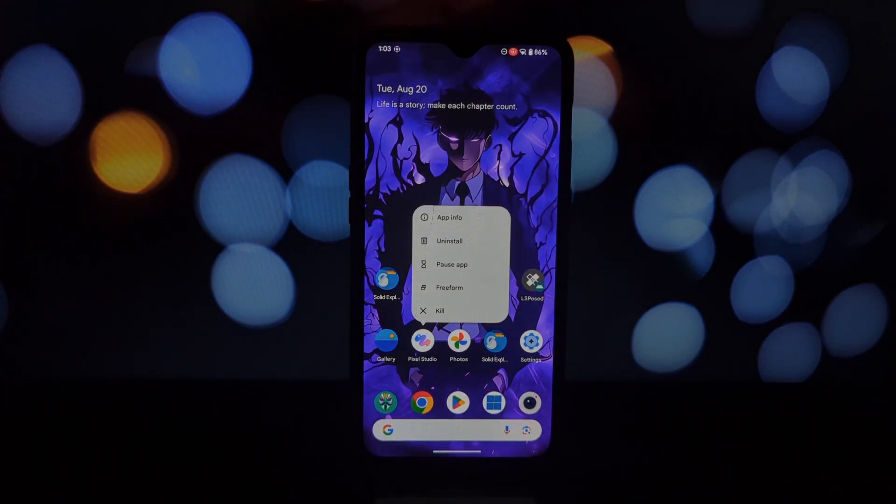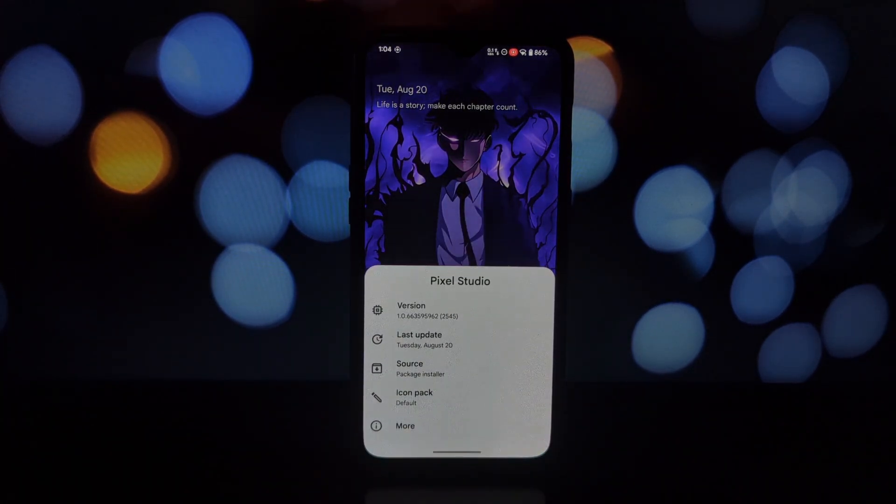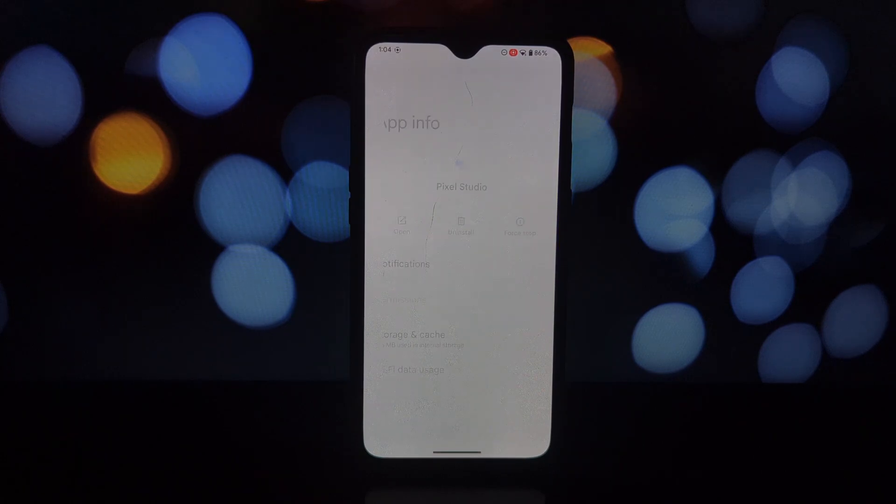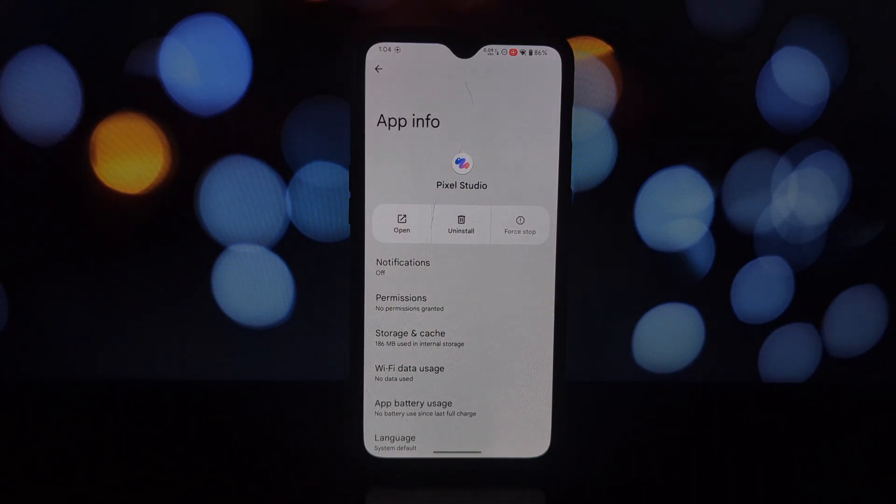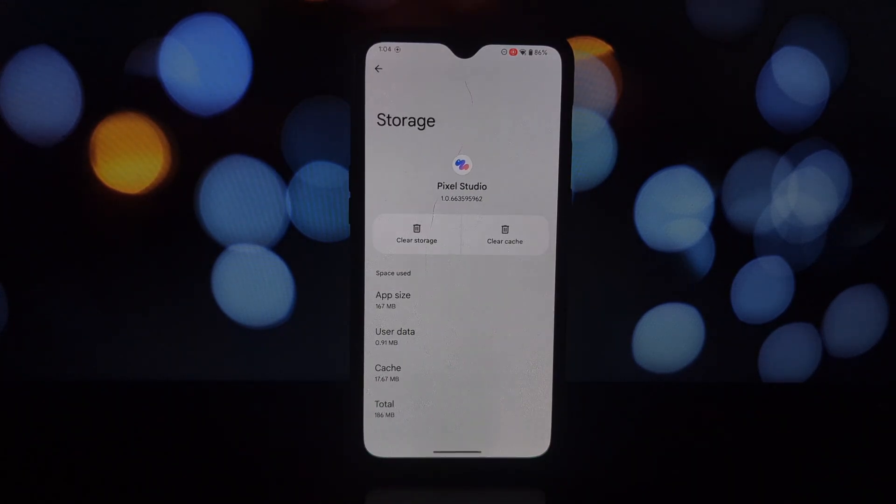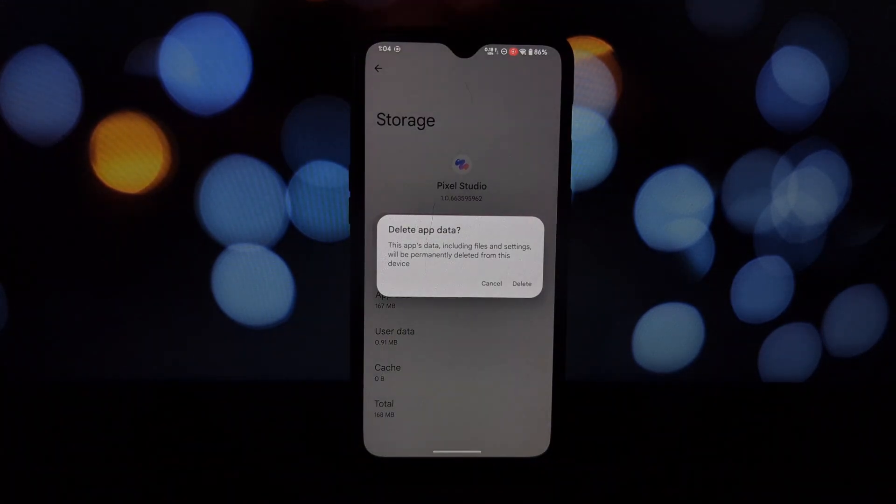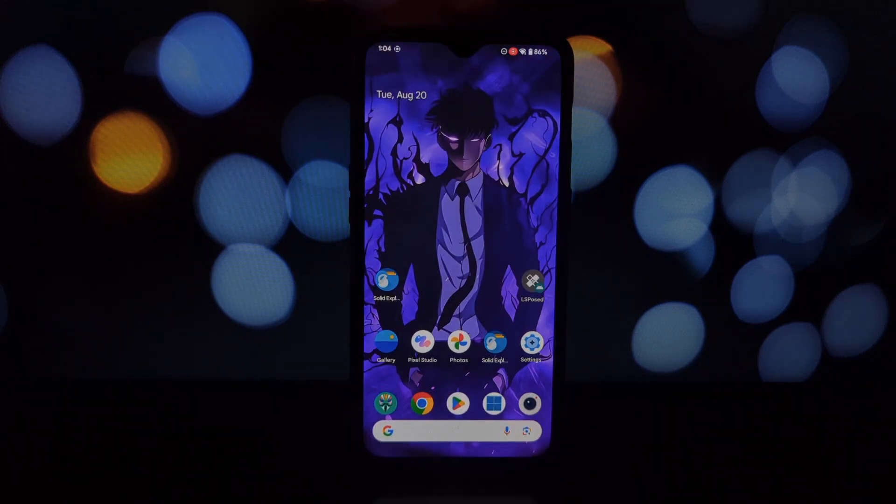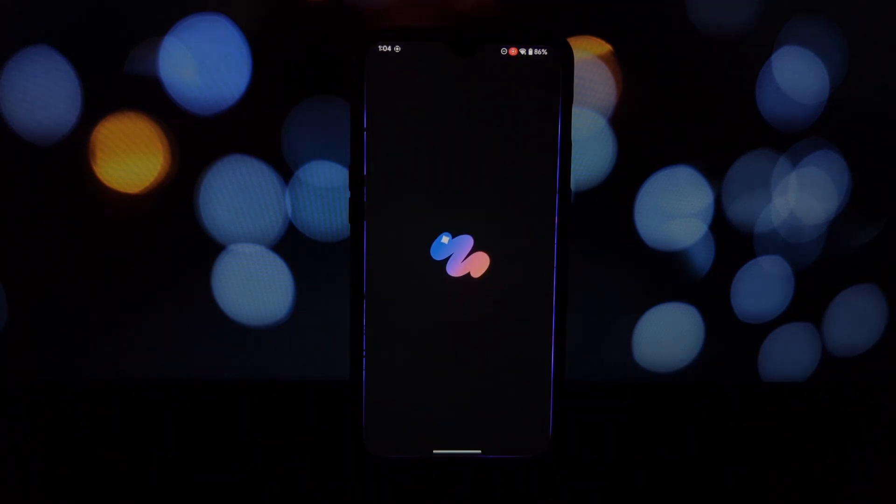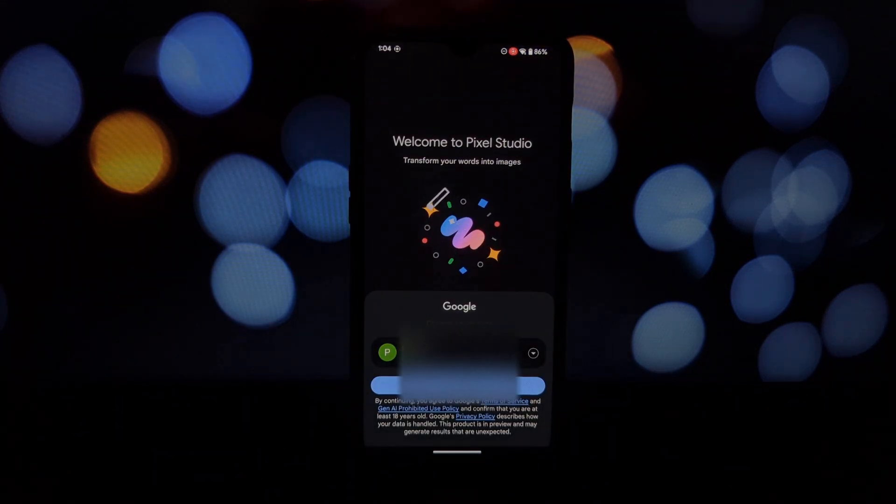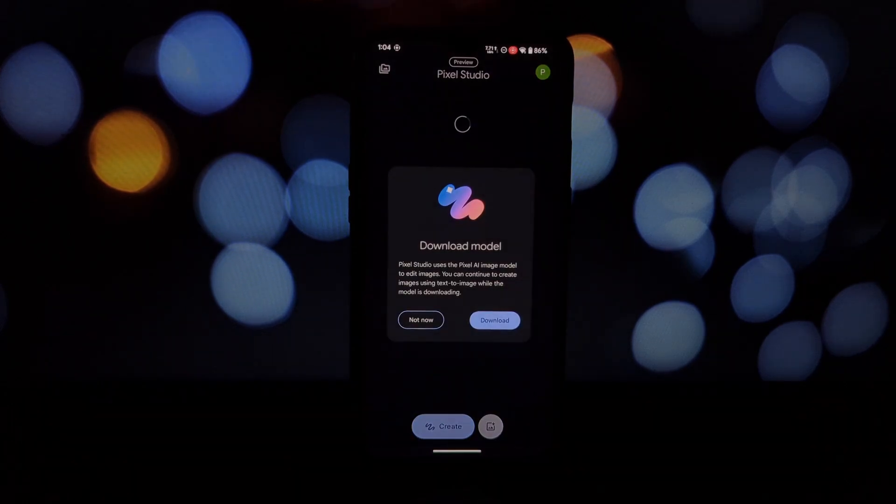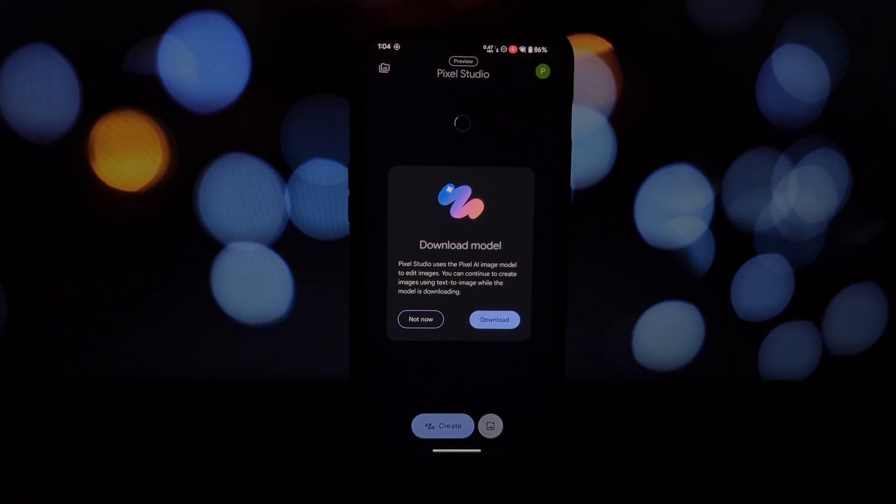After rebooting, open the Pixel Studio app. It will take a few moments to load as it downloads necessary files, which can be around 1.5 gigabytes. Be patient during this process. Once the app is fully loaded, you'll have access to...